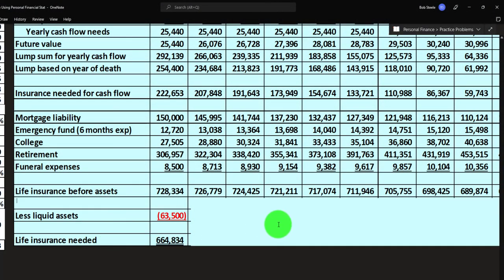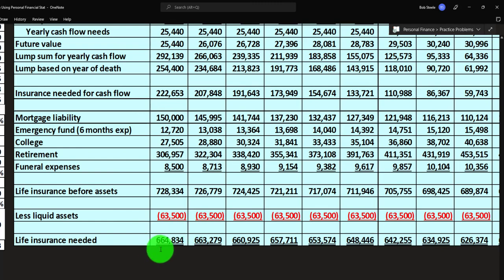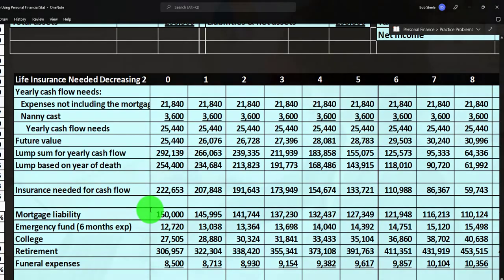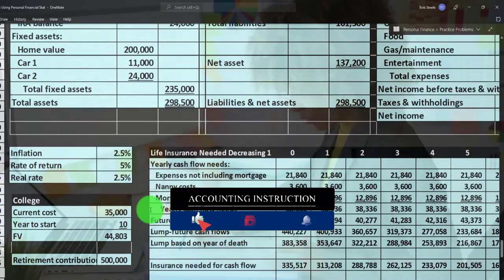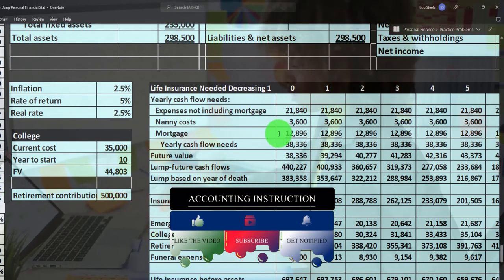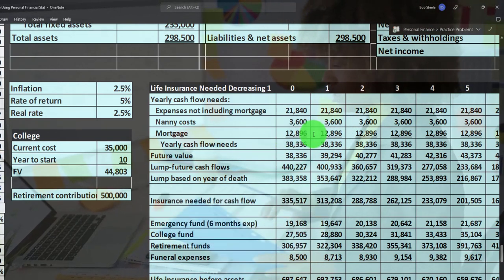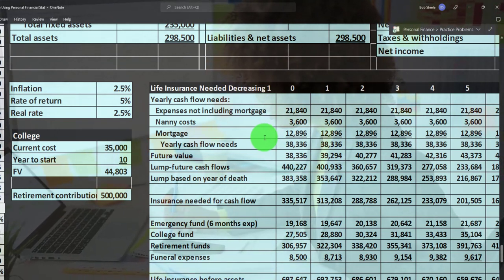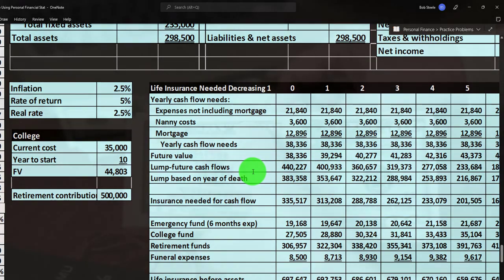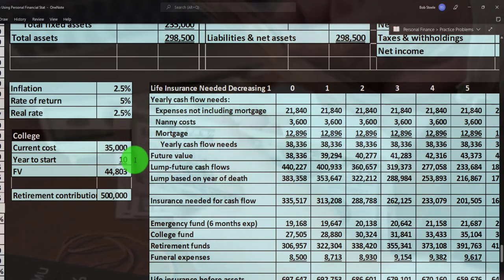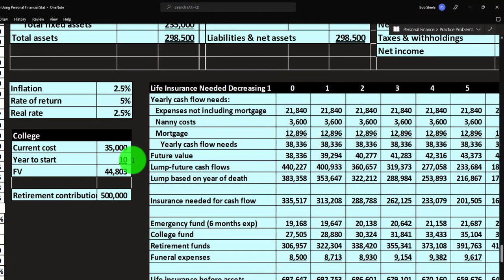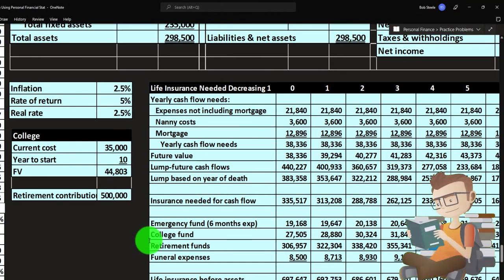The life insurance needs under this method, after subtracting liquid assets of $63,500, come to approximately $664,834. The difference between the two methods is that one pays off the liabilities at the point of death whereas the other keeps the mortgage in place and pays the payments as they come due — noting that a fixed mortgage wouldn't go up with inflation but a variable one might. You could also map the calculation out beyond 10 years if the mortgage term or other goals extend further.